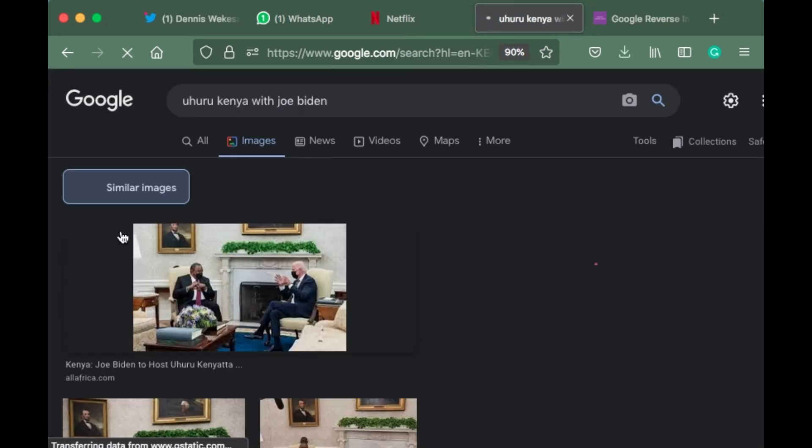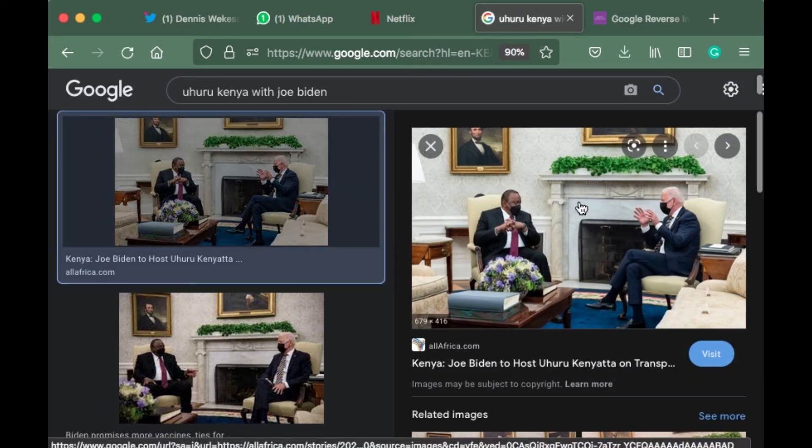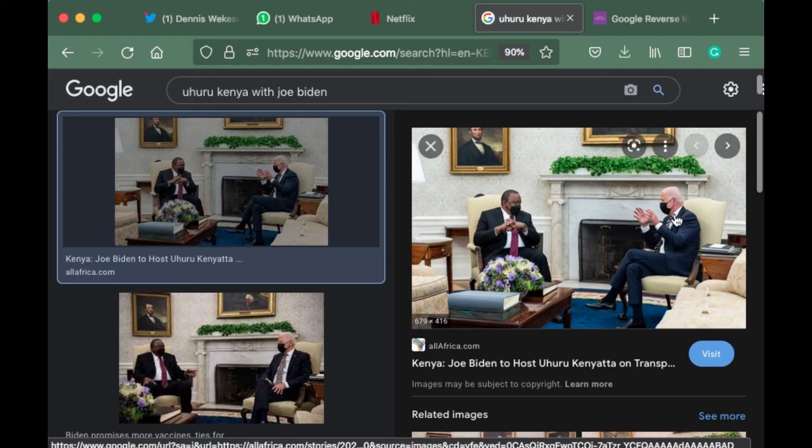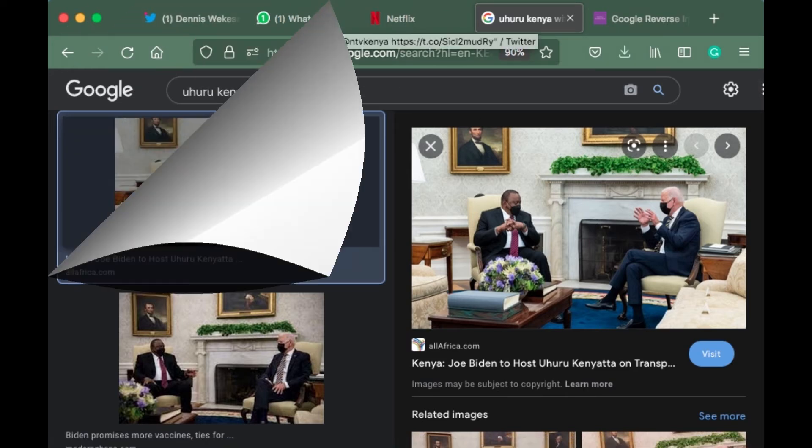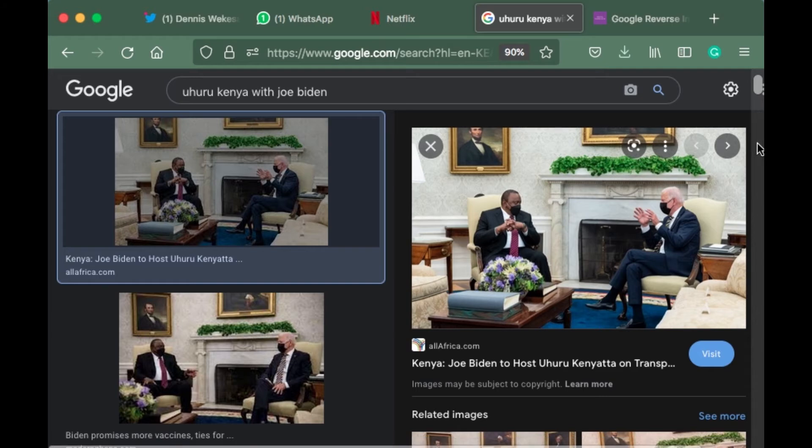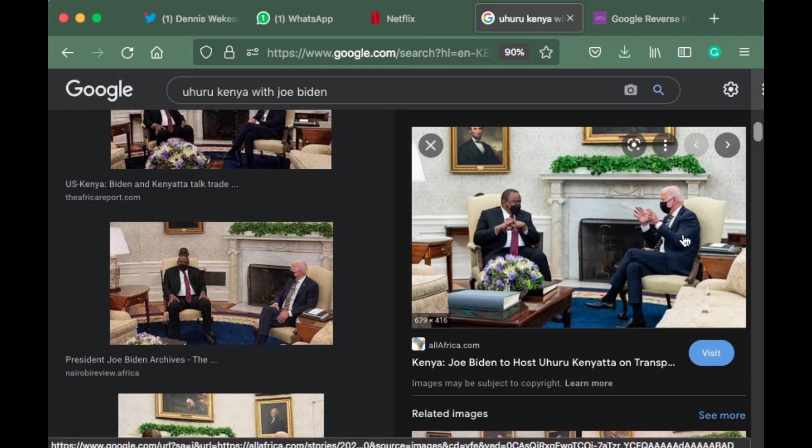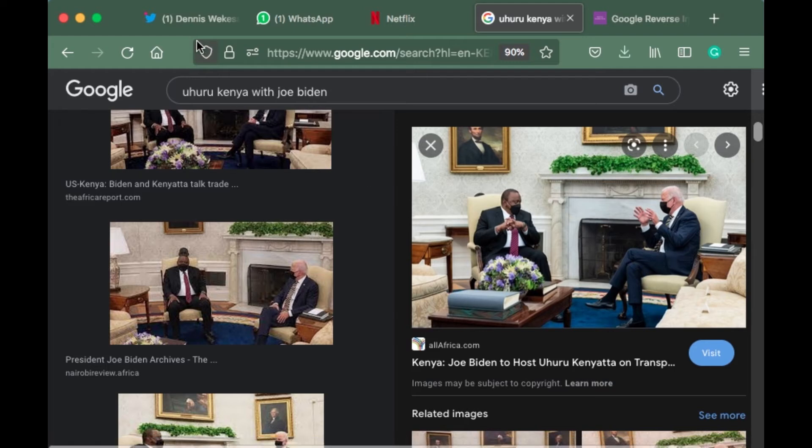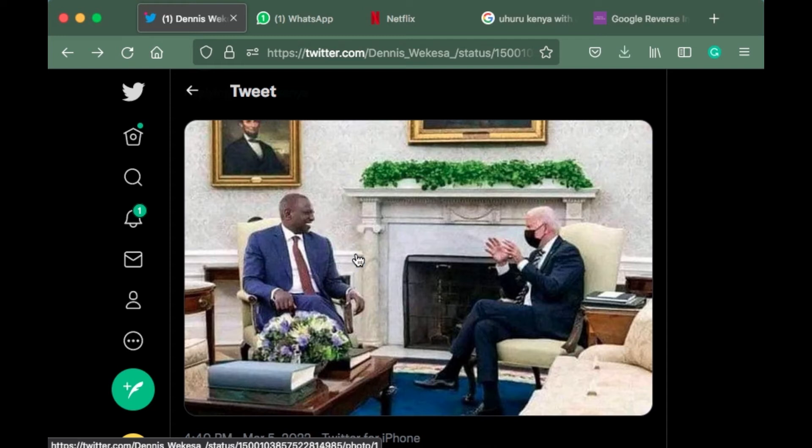If you look at the first picture, it shows President Uhuru Kenyatta with Joe Biden. When you upload that picture, it takes you to a compilation of pictures where the president was with Joe Biden. If you look at the posture and manner in which Joe Biden is sitting, it's the same in the other picture. This clearly shows it was photoshopped.